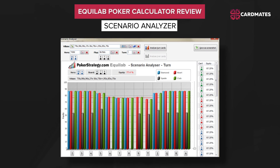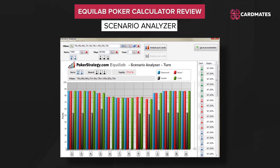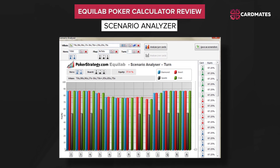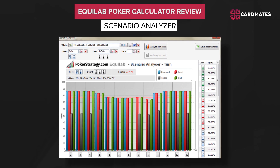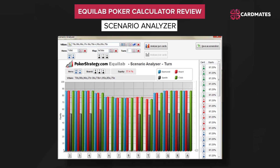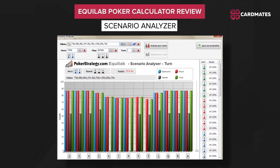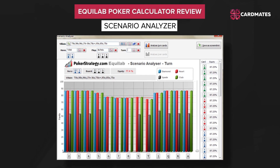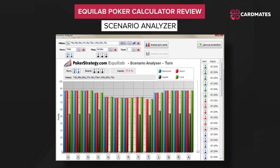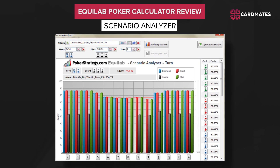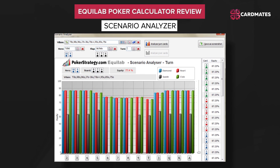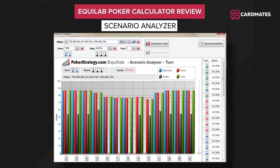Scenario Analyser: there is another indispensable tool that you will use to find out how the turn or river cards can change your equity on the flop. In other words, you will see which card becomes dangerous for you and will force you to make the right decision — fold, or vice versa, bet and call if the card improves your hand. In order to open the Decision Analyser, you should select the Settings tab in the Equilab Lobby. At the Equity Regulator, you can set the minimum value of your equity which you consider necessary.